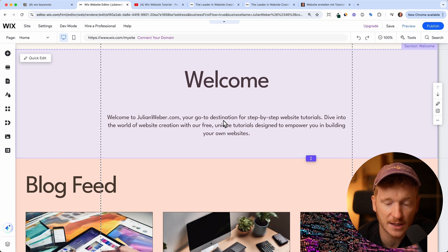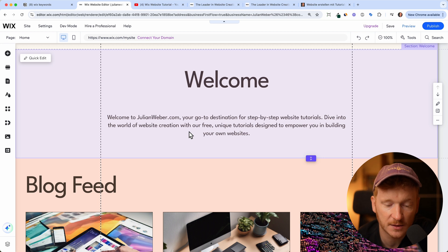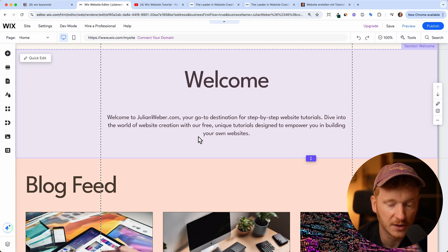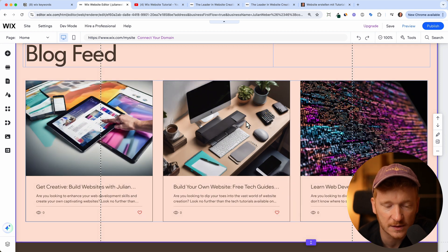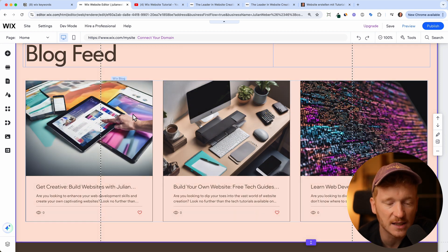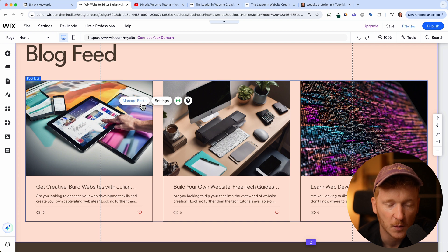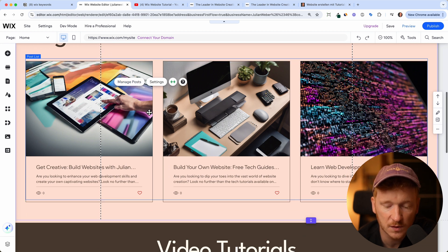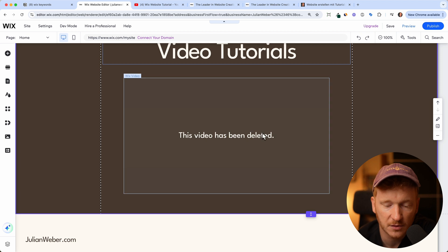The cool part is there's already the text in there. Welcome to JulianWeber.com, your go-to destination for step-by-step website tutorials. Dive into the world of website creation with our free and unique tutorials, blah blah blah. The images are also sort of correct, but of course since you see that these are AI images, we can then go ahead and change this inside the post.